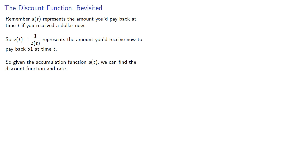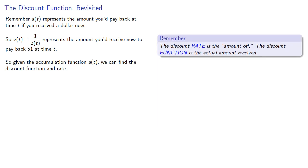Now it's useful to keep in mind the distinction between the two. The discount rate is the amount off, how much less you'd receive if you got the money now. The discount function, on the other hand, gives you the actual amount of money received.